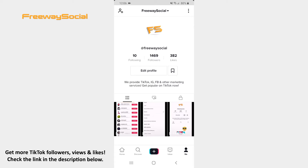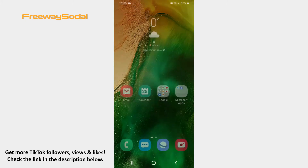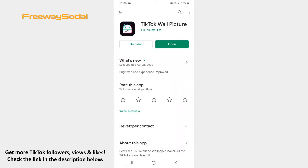If it is the first time when you want to turn a TikTok video into a live image, then you have to install the app called TikTok Wall Picture. Once you do it, TikTok will let you make a live photo.